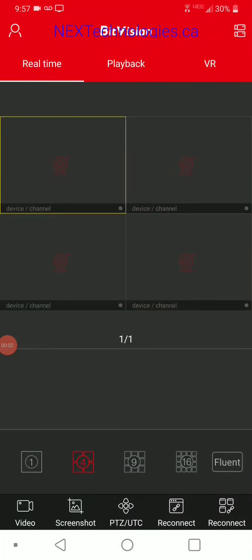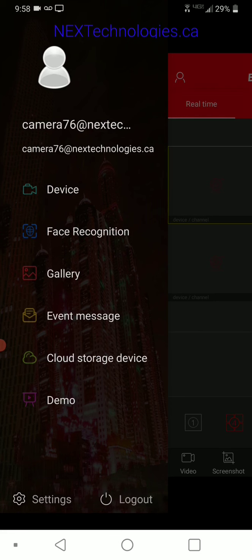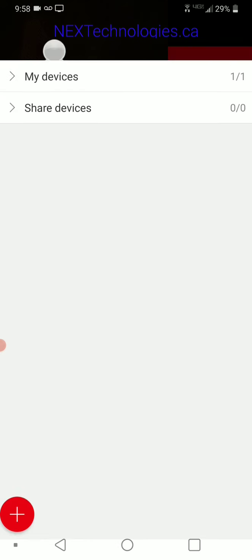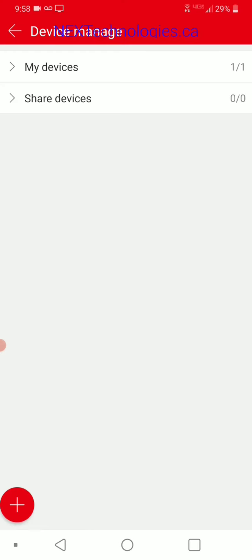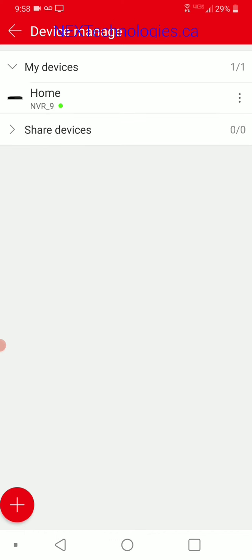Now that we're back at our main page, I'm going to run through a few more options this app has to offer. At the top left where you see the person icon, click on that — this is our account menu with a few more options. At the top is devices — we've been through this. That's where it shows your devices and you can click those dots to get to the advanced camera menus.